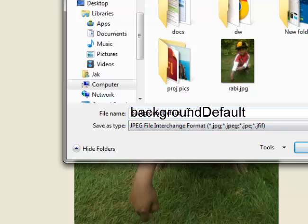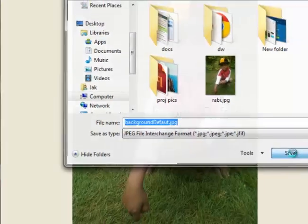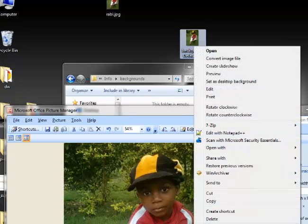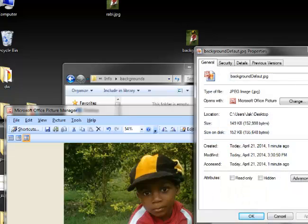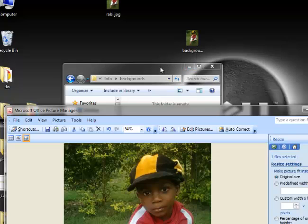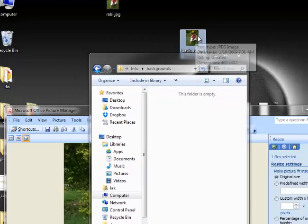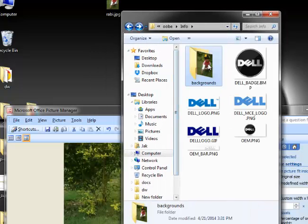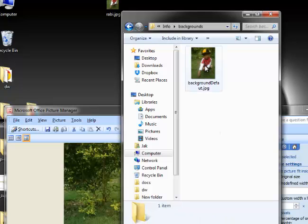Check the file size — mine is 149 kilobytes, so it's acceptable. Now just copy and paste it — or drag and drop it — inside the Background folder. When you restart your computer, this picture will show. That's the tutorial on how to change your Windows background at startup.